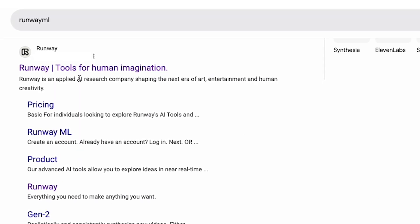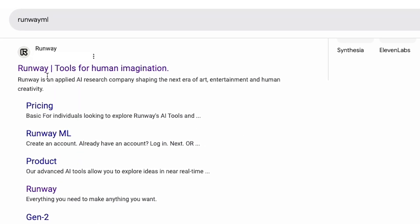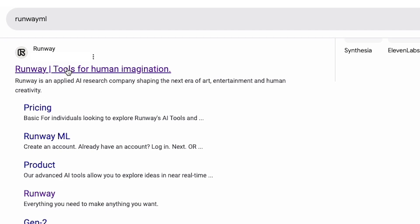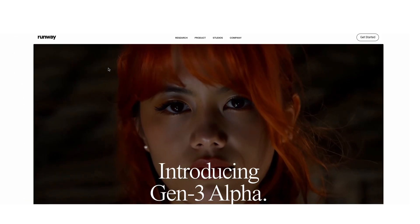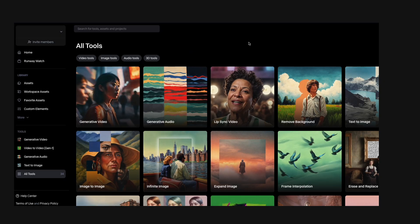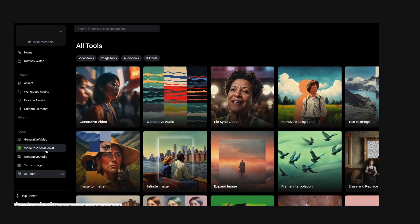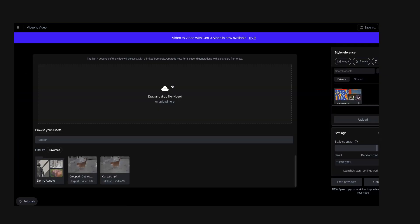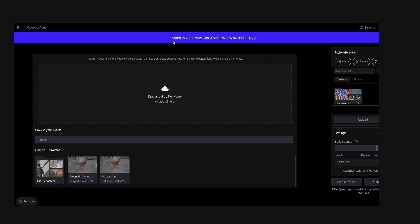The first thing we're going to do is go to Runway ML, click on this, and hit 'Get Started.' After you log in, go to video to video. It auto-selected Gen 1, so we want to go up here and switch to video to video with Gen 3 Alpha.